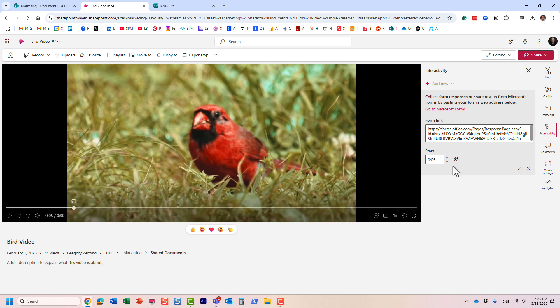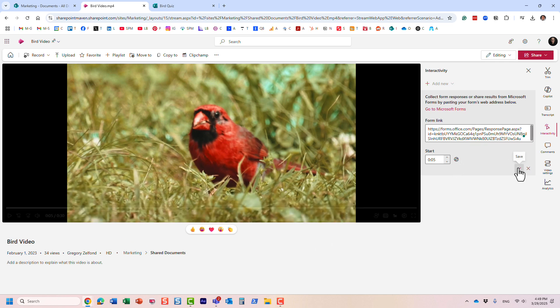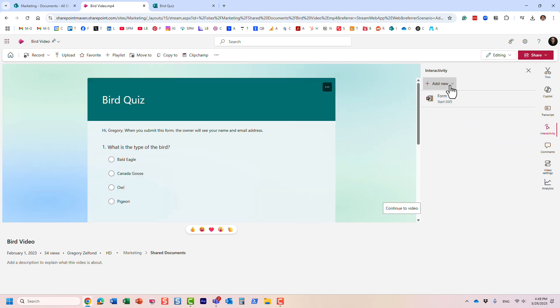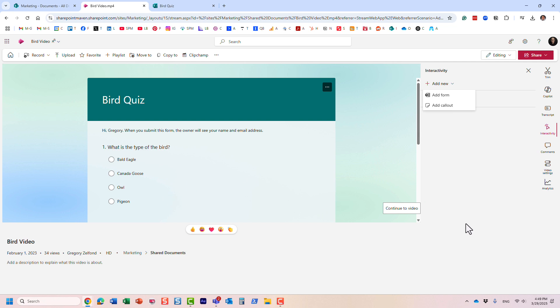Now, let me save it. You can create multiple forms. Maybe in 20 minutes, you want to add another form and so on. So you can do that. We are ready now to share our video.